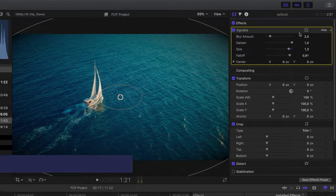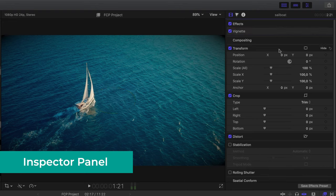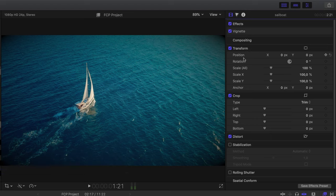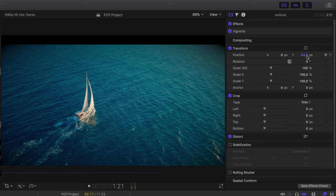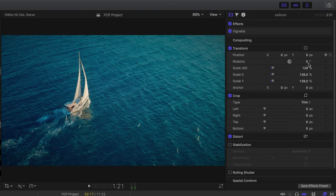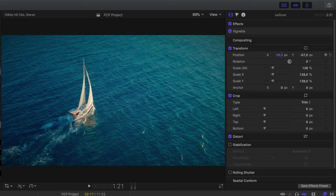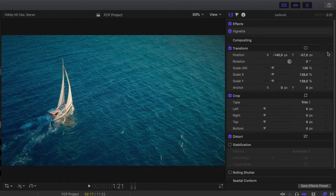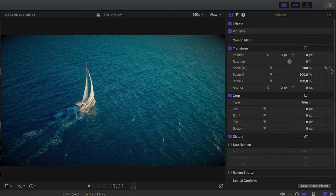Now let's look at the rest of the Inspector panel. Minimizing the vignette tab, the next one I want to show is the Transform tab. Here you can change basic properties like position — moving the clip left or right, horizontally or vertically. You can also rotate the footage, and more importantly, you can zoom in and adjust everything to reach the desired transformation. If you want to reset any of those properties, click the reset button and it will reset everything.